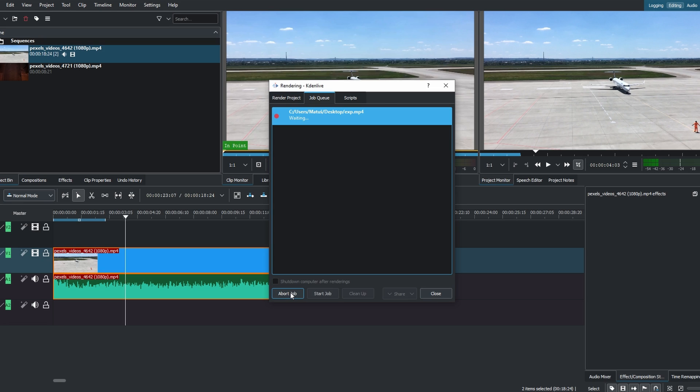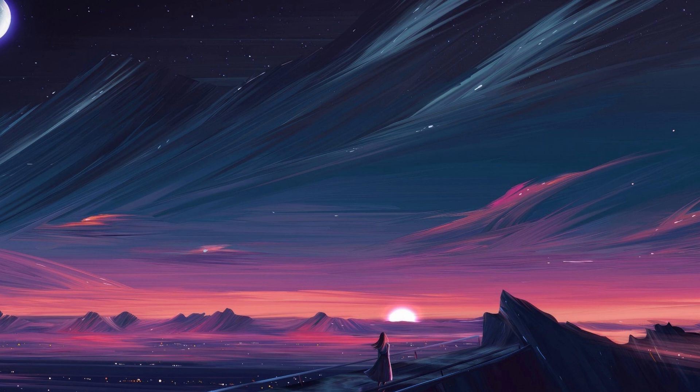Once rendering is complete, locate the exported video in the chosen folder.